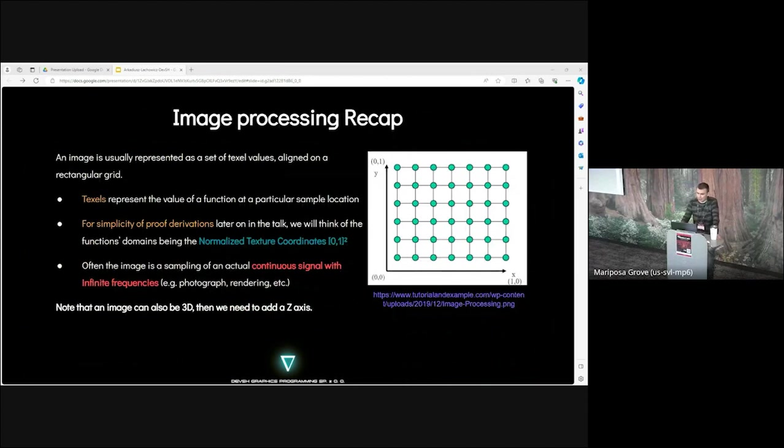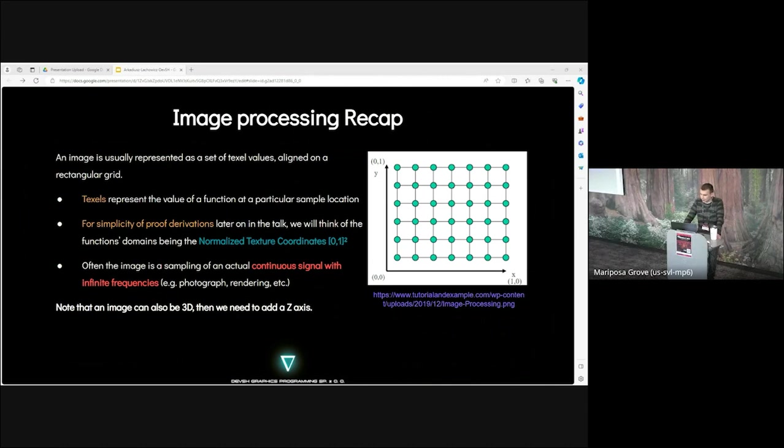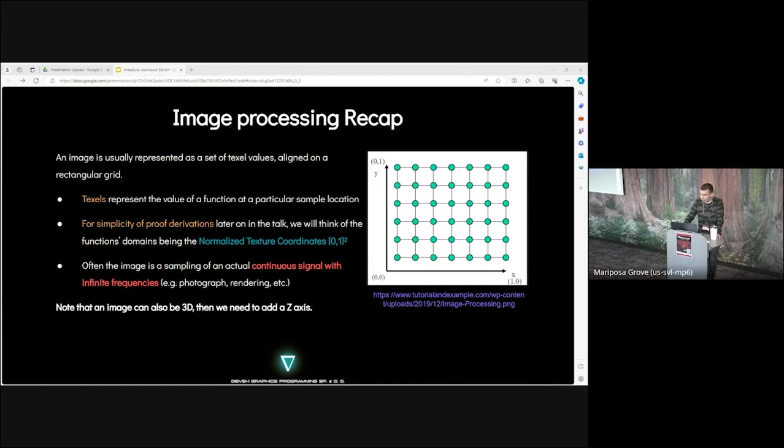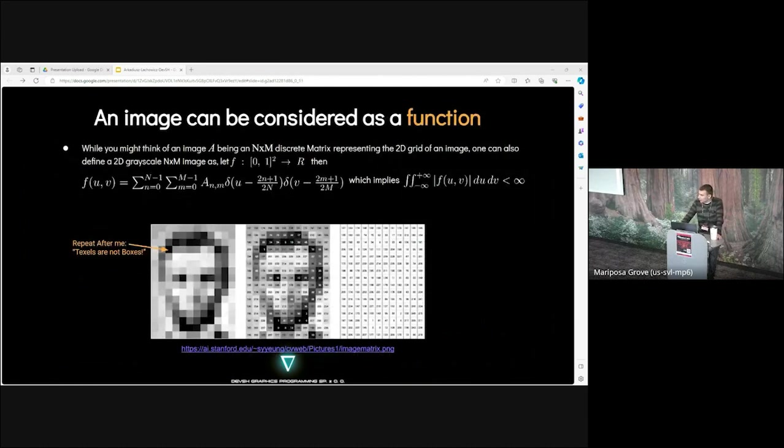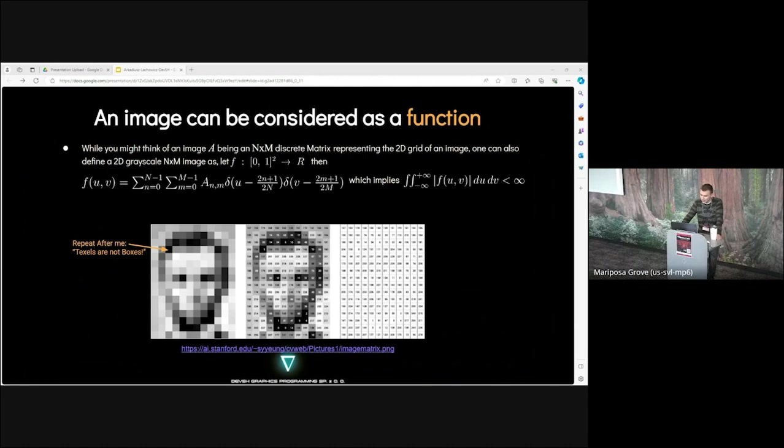Let's start with our image processing recap. An image is usually represented as a set of texel values aligned on a rectangular grid. Texels are the value of a function at a particular sample location. For simplicity of proof derivations later, we will think of the function's domain as being the normalized texture coordinates. Often, the image is sampling of an actual continuous signal with infinite frequencies. Note that an image can also be represented in 3D. In general, texels are not boxes.